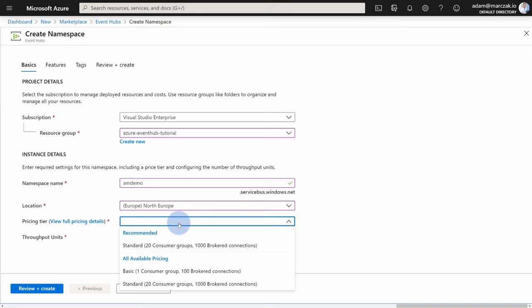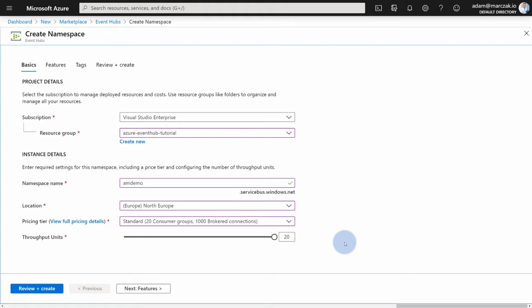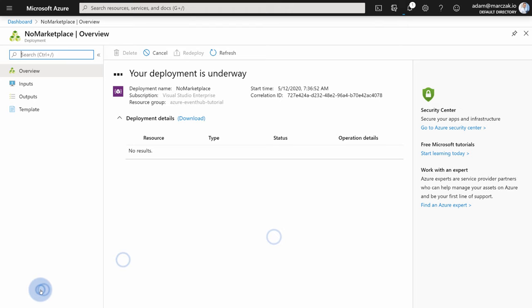For the pricing tier, you have two options: basic gives you one consumer group, and standard gives you 20 — which represents how many unique applications will be reading the entire stream of data. I'm going to choose the standard pricing tier which allows 20 consumer groups. For throughput units, a throughput unit is simply a performance unit of your Event Hub — how many messages you can process. You can choose from 1 to 20. If you need more than 20, you can create a support request or use dedicated clusters. For our demo, I'll just leave it at one. Hit review and create, then create, and in just a couple of minutes your service will be ready.